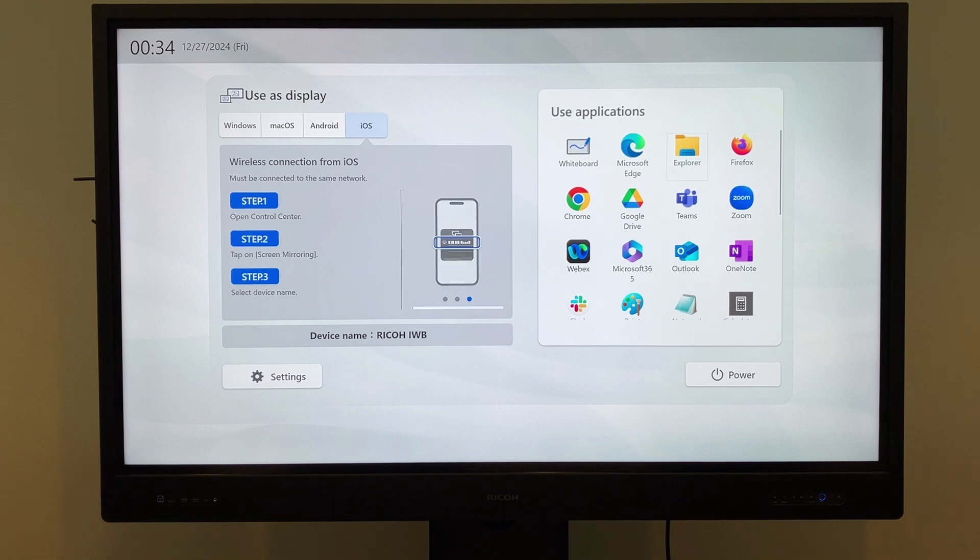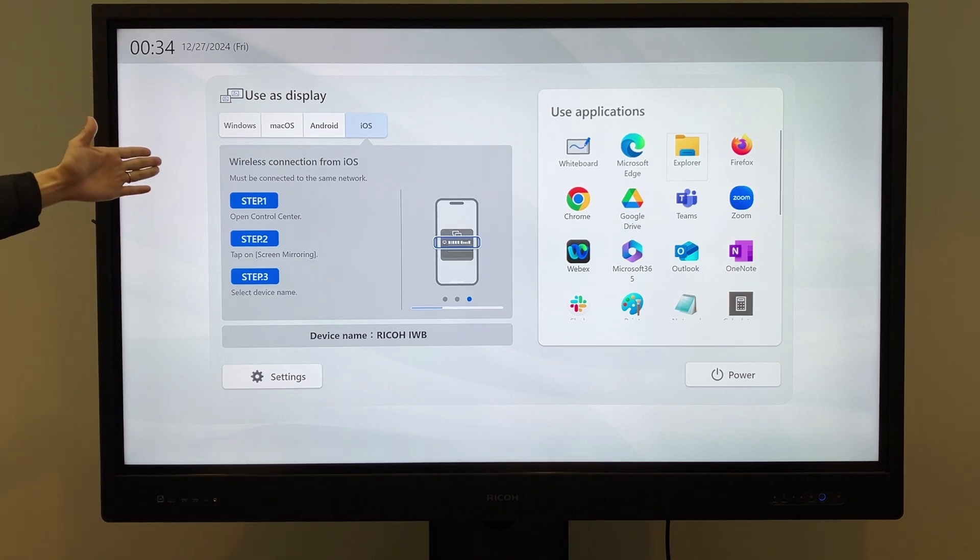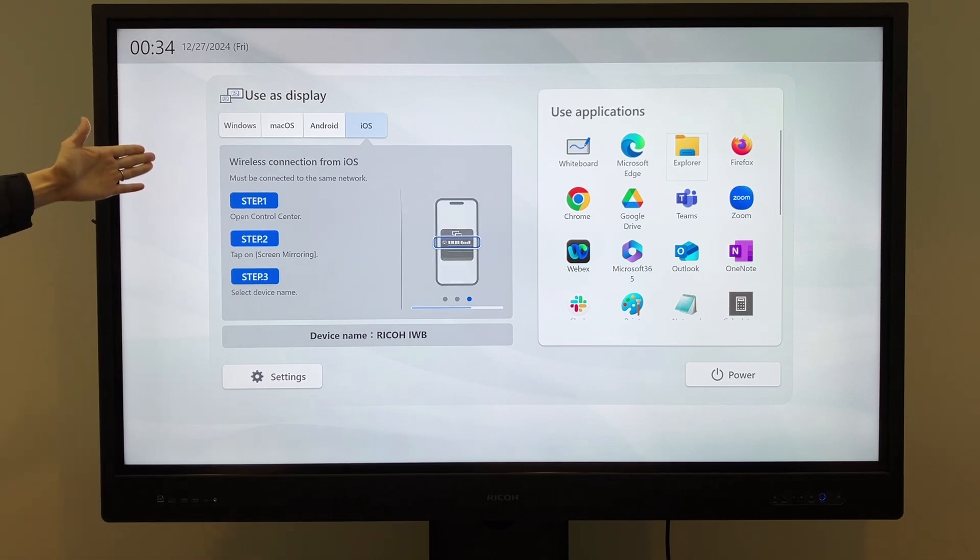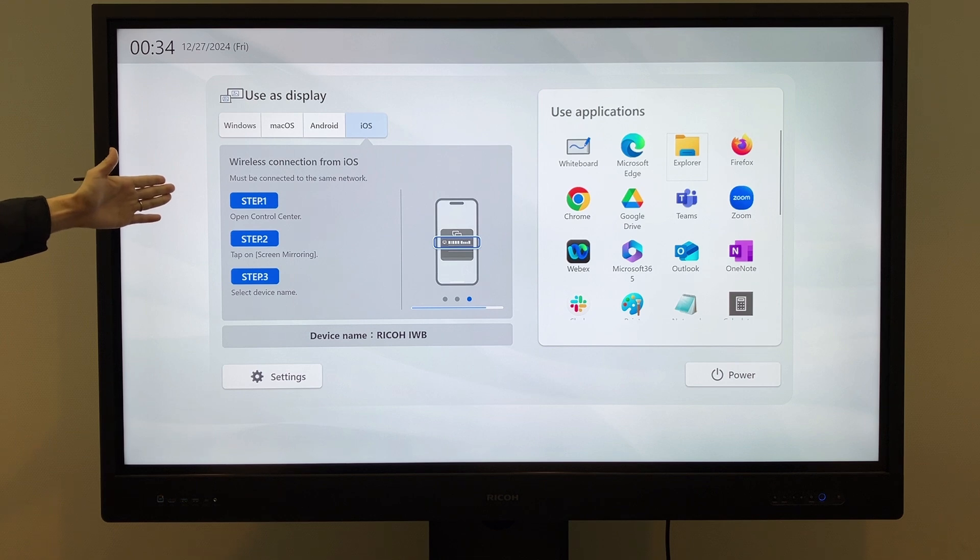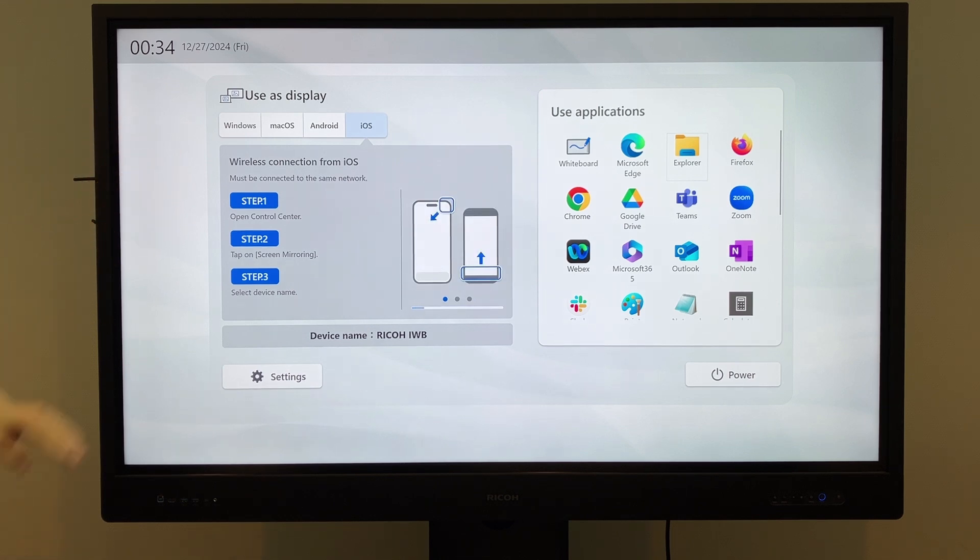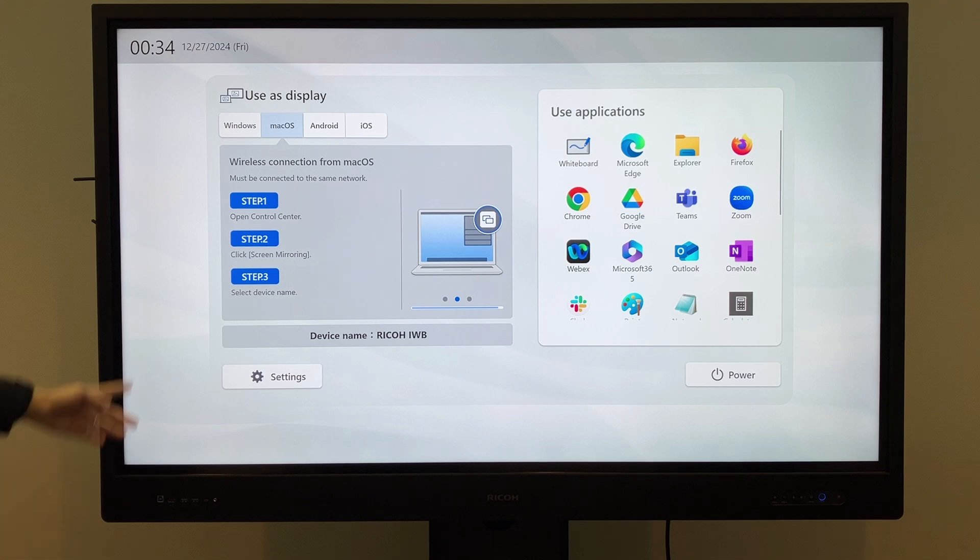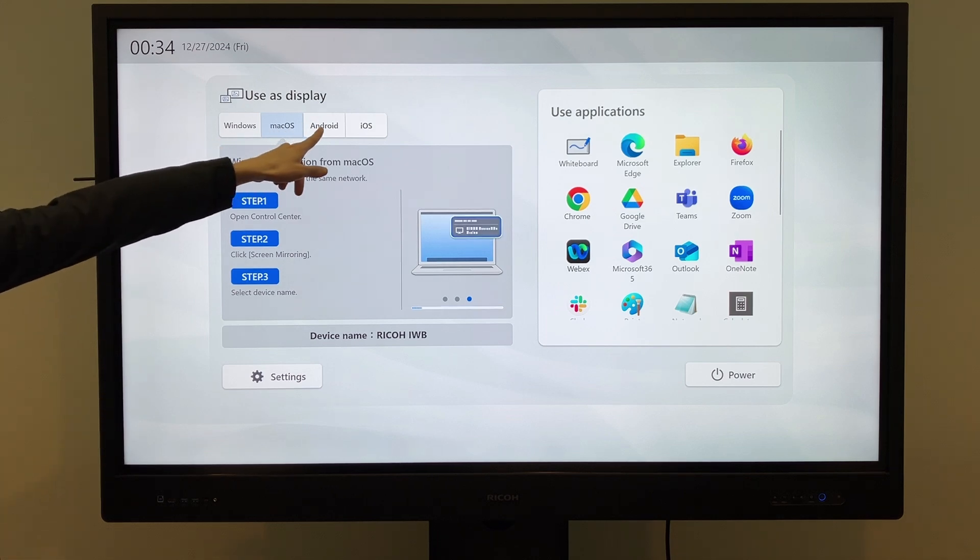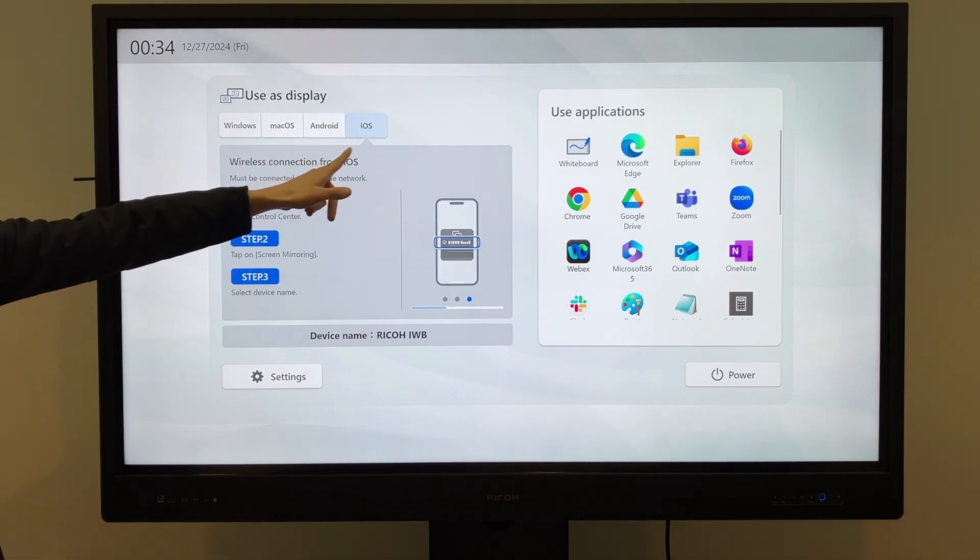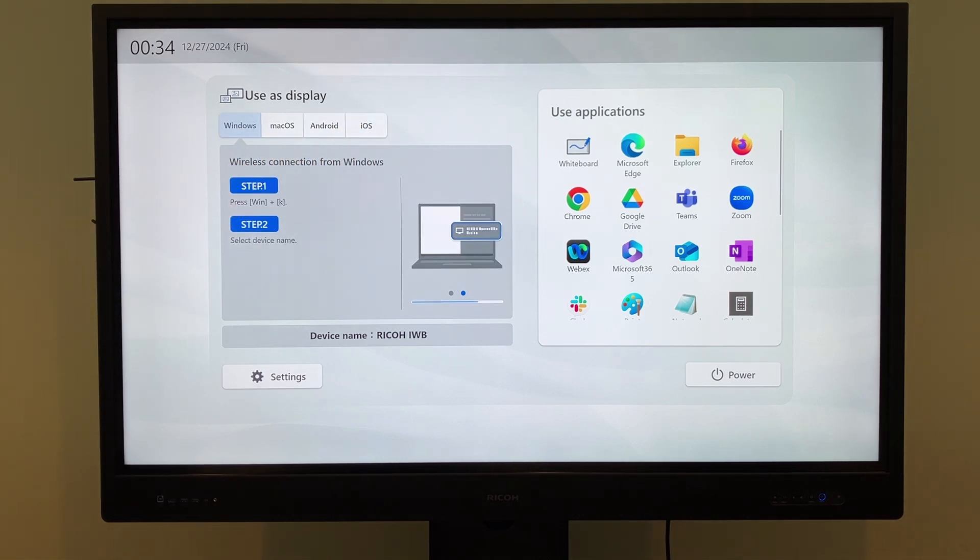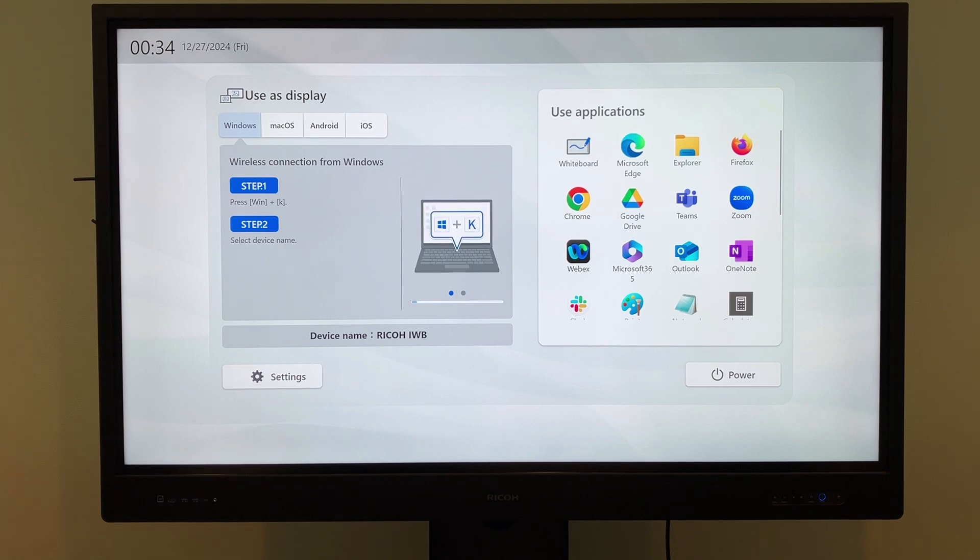Finally, I would like to introduce the Wireless Projection feature. This allows you to wirelessly project your device's screen onto the large screen of the IWB. The connection method depends on your device's operating system, but on-screen instructions make it easy for first-time users to connect.